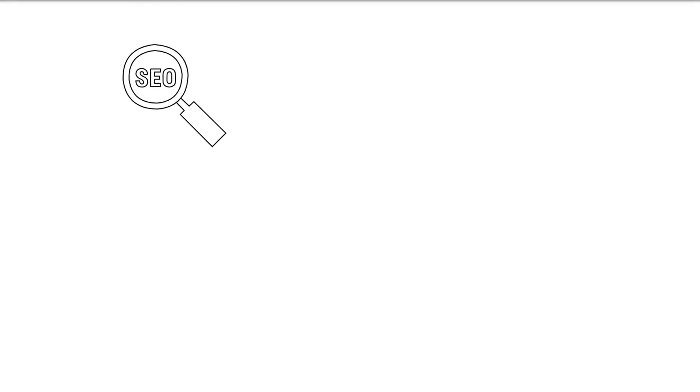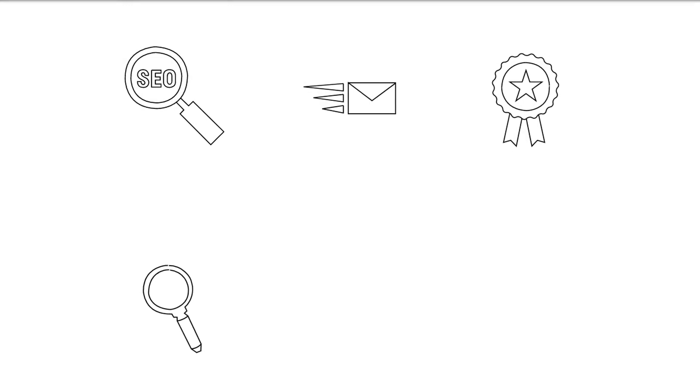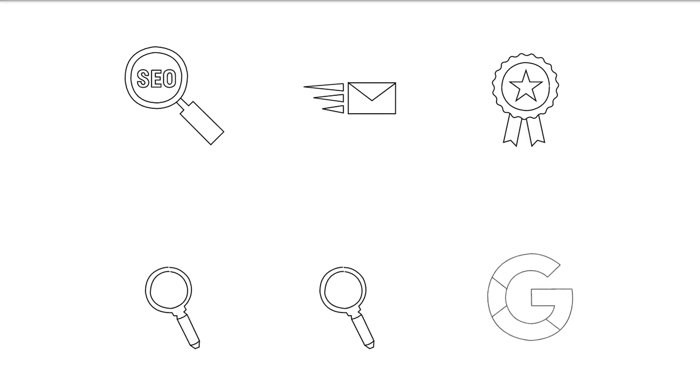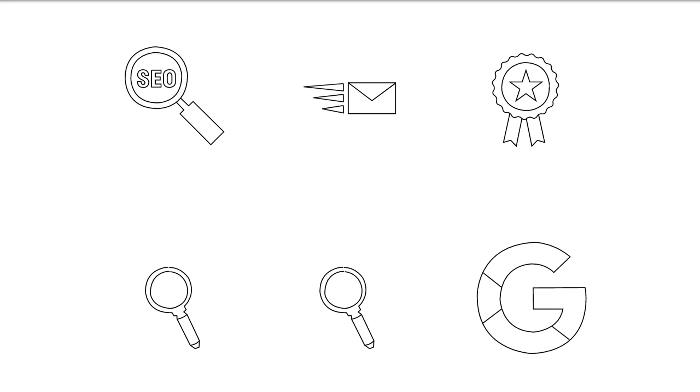SEO writing is just a term that describes the writing process for search engines. It consists of using good practices so that the text is better classified in the SERPs of search engines such as Google or Bing and, consequently, has more relevance and visibility for the public.